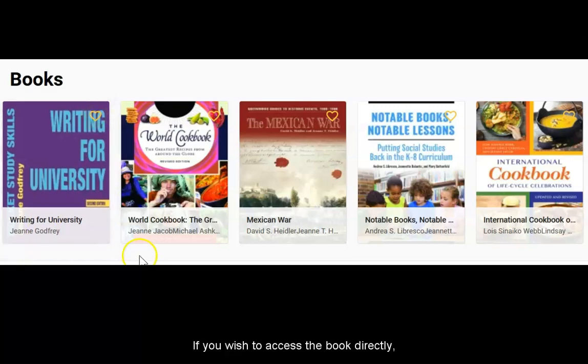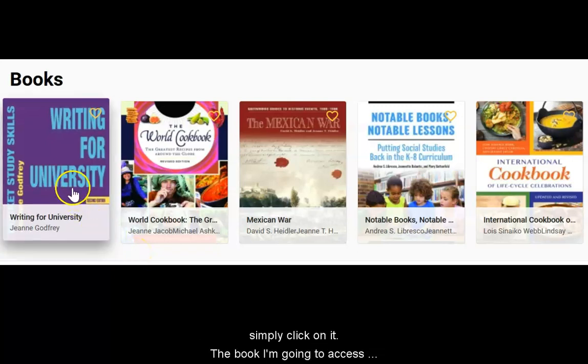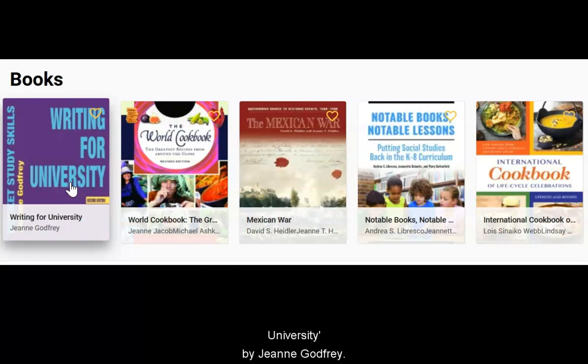If you wish to access the book directly, simply click on it. The book I am going to access for the purpose of this exercise is called Writing for University by Jean Godfrey.